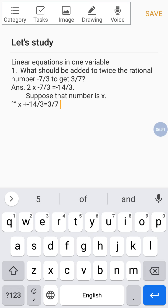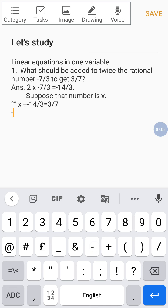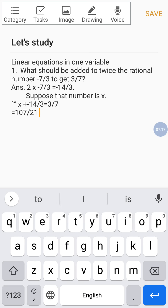Three into three gives nine, and fourteen into seven gives ninety-eight. So nine plus ninety-eight equals one hundred and seven, and the final answer is one hundred and seven by twenty-one. So 107 by 21 is the number that should be added to twice the rational number minus seven by three to get three by seven.